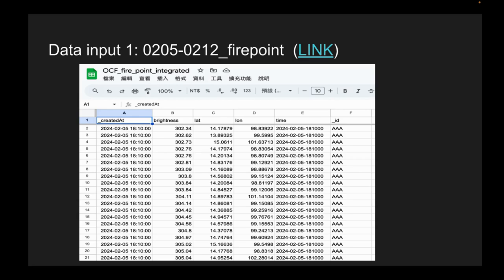One dataset example: the data input comes from fire points captured by satellite. Those fire points are hot spots — it means there's usually a fire over that place. On the attribute, we have the time, brightness, and latitude and longitude. We filter by higher brightness value, which likely indicates fire activity.